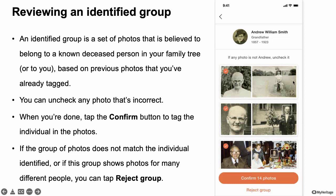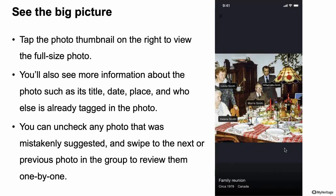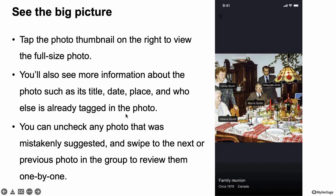On the right side, you can click the full picture to see the entire photo. You'll see more information including title, date, place, and if other people are already tagged in this photo you'll see their names — which helps you confirm whether this is the right person. Seeing that their wife and daughter are also in the photo makes it clear it's him. You can also swipe to get to the next photo in the group, working through each individually if you prefer.